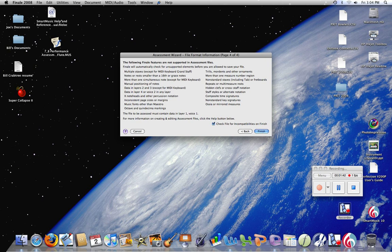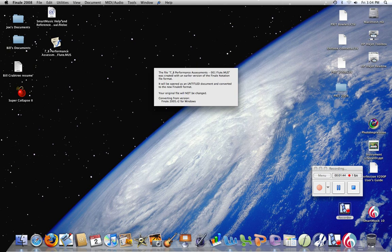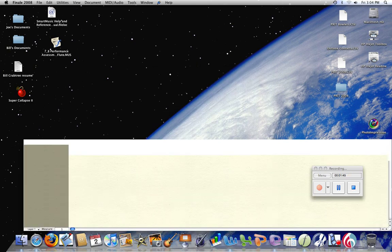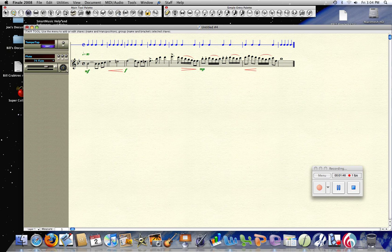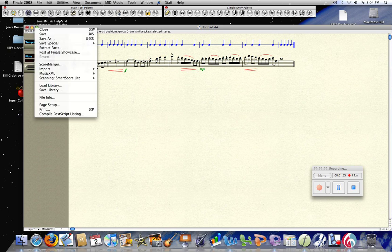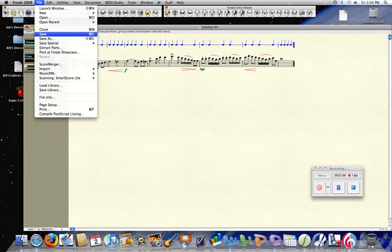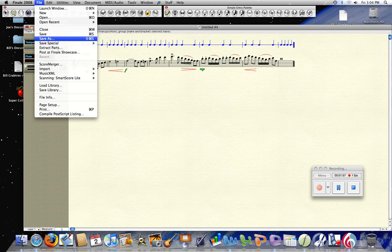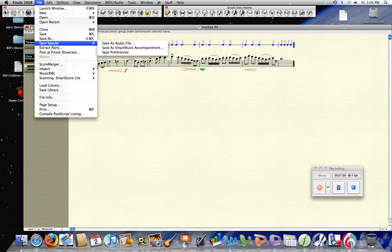Click Finish, and there's the file—it's opened up. Now our next step: we want to go up to the File menu. Instead of Save or Save As, we want to go to Save Special, and we want to save it as a Smart Music Accompaniment.